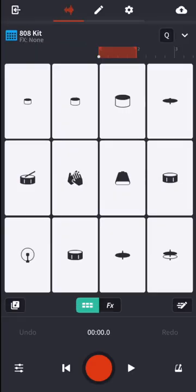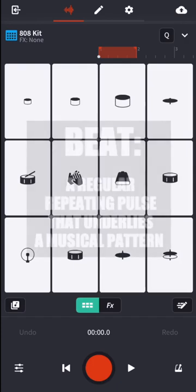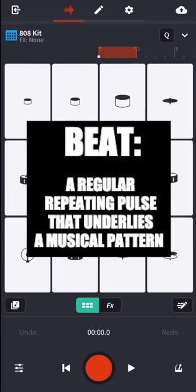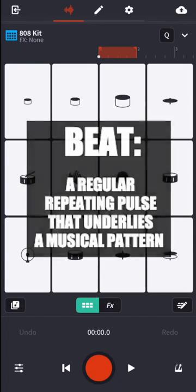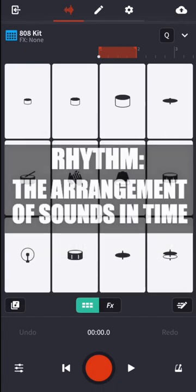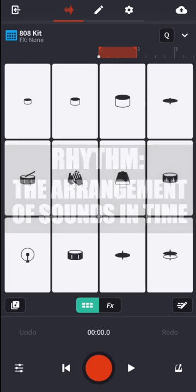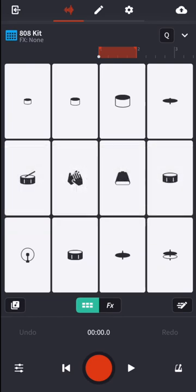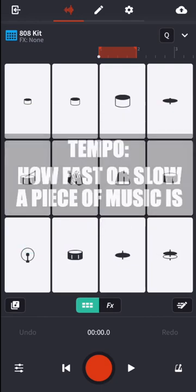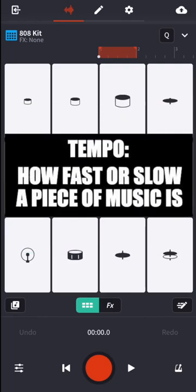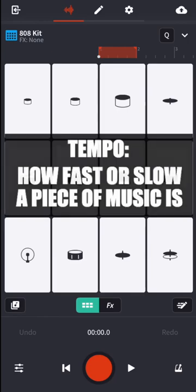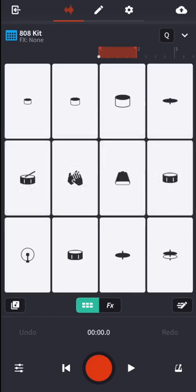So we've learned two words so far: a beat, which is a regular repeating pulse that underlies a musical pattern, and rhythm, which is the arrangement of sounds in time, or you could also say a musical pattern played in time. But we have one more key word that you need to take away from this lesson, and that's tempo. Tempo is how fast or slow a piece of music is.